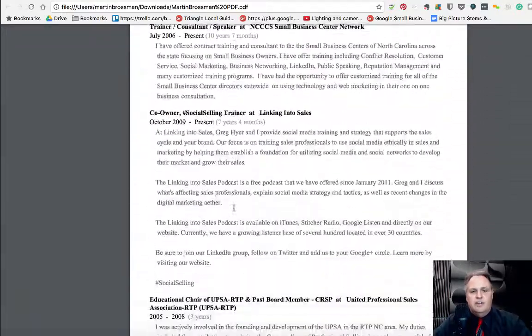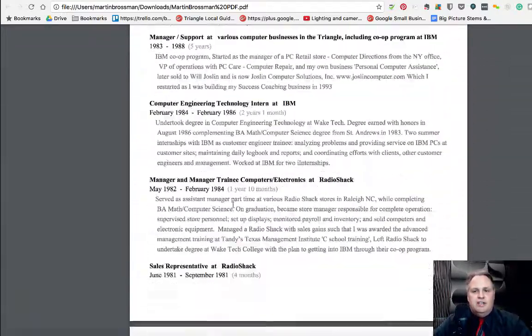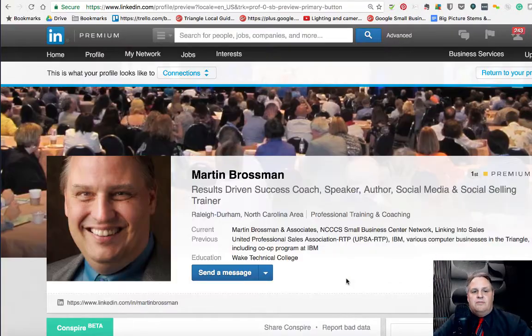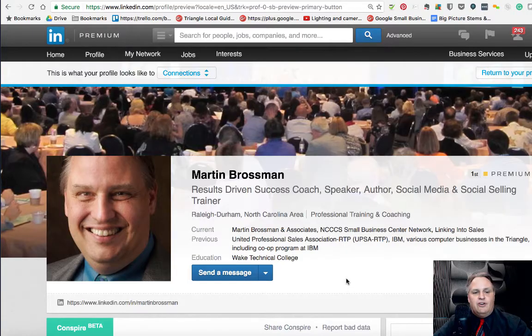This is how you save your LinkedIn profile as a PDF. This is Martin Brosman with LinkedIn to Sales — look forward to hearing your comments below.